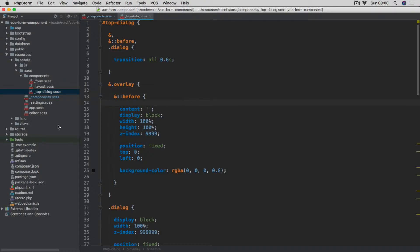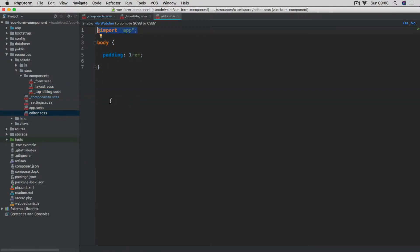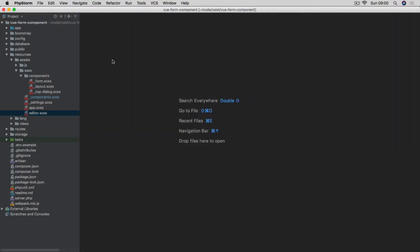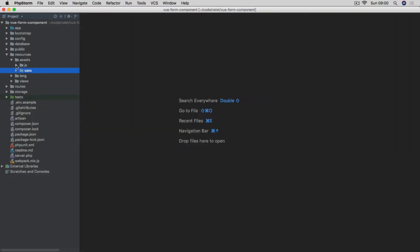We also have an editor.scss file, which will be used together with CK Editor. We import the default app file and add some padding to the top, right, bottom, and left of the body tag. So that's all in terms of our SASS files.